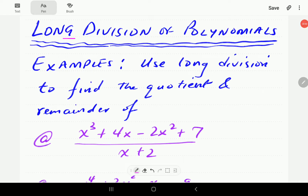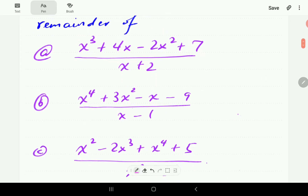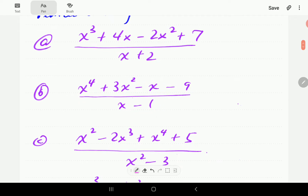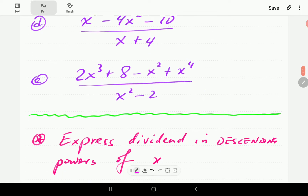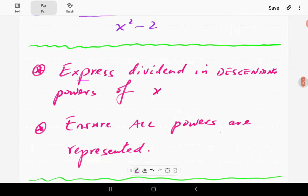In this video, we'll continue with the subject of long division of polynomials, which we started in part one of this series. In part one, we introduced the method and worked through the first example. In this video, we're going to continue with the second example. Two things we need to be careful of: first, we need to express the dividend as a polynomial in descending powers of x. Then we need to ensure that all powers of x are represented.